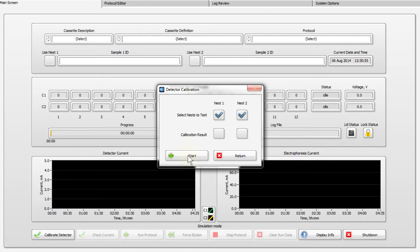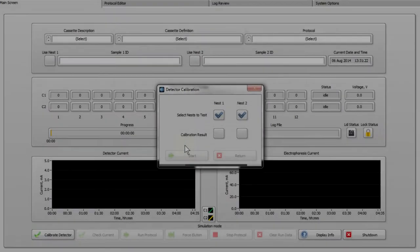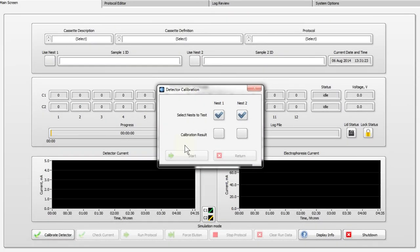A progress bar at the bottom of the window will indicate the progress of the calibration. When complete, the Calibration Result window will show a green checkmark indicating a successful calibration.